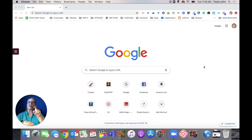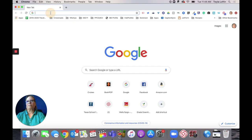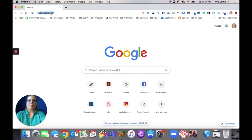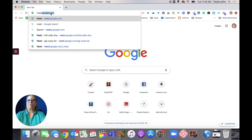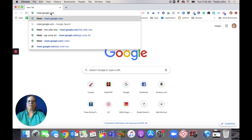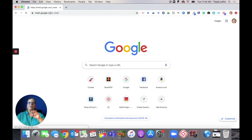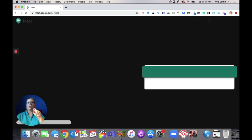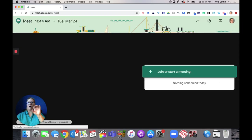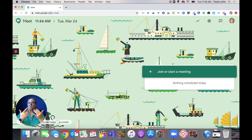The first thing you need to do is type in meet.google.com. So meet.google.com — and here the page is loaded.